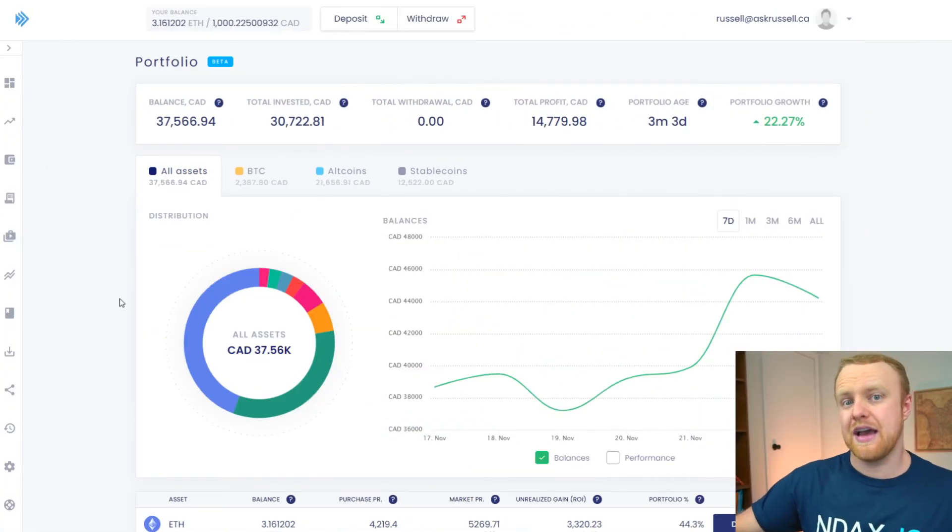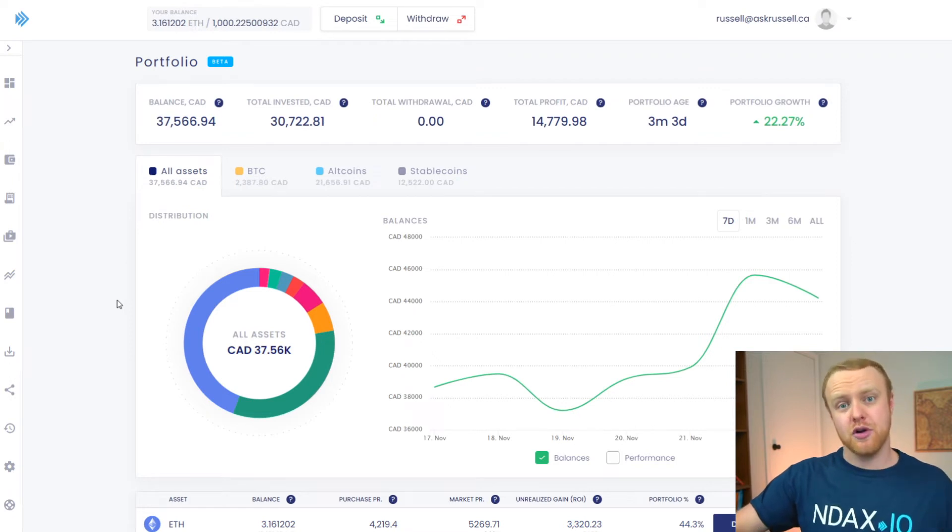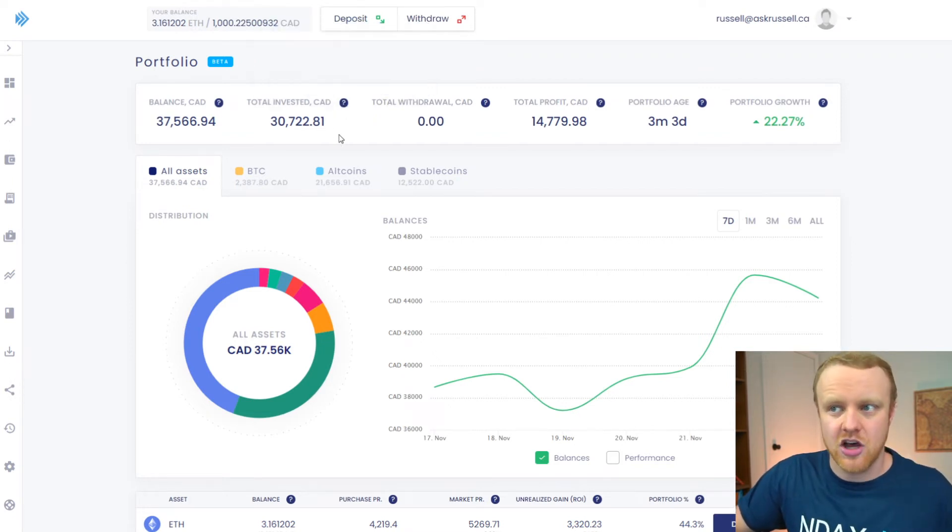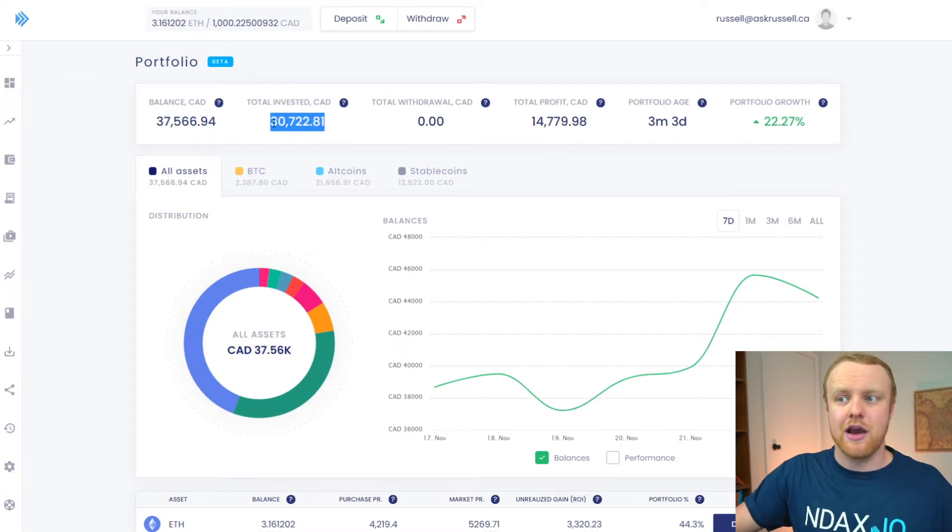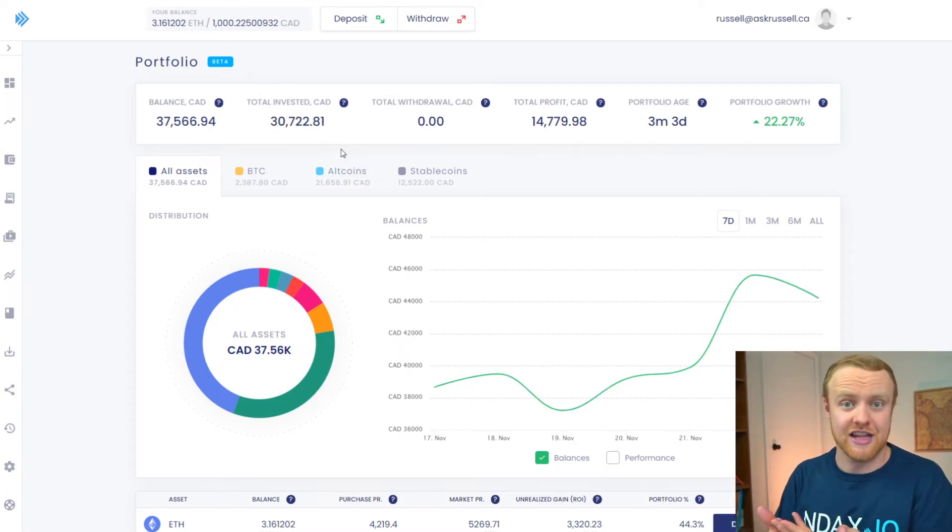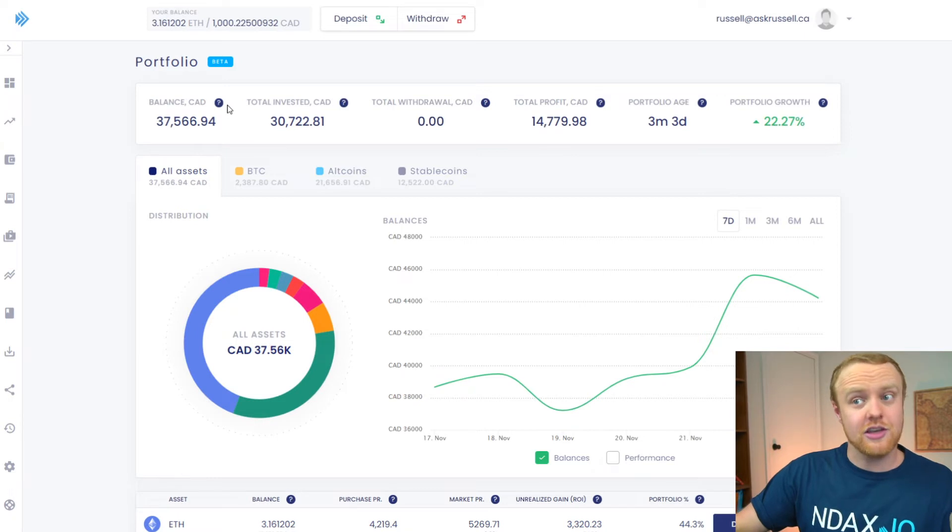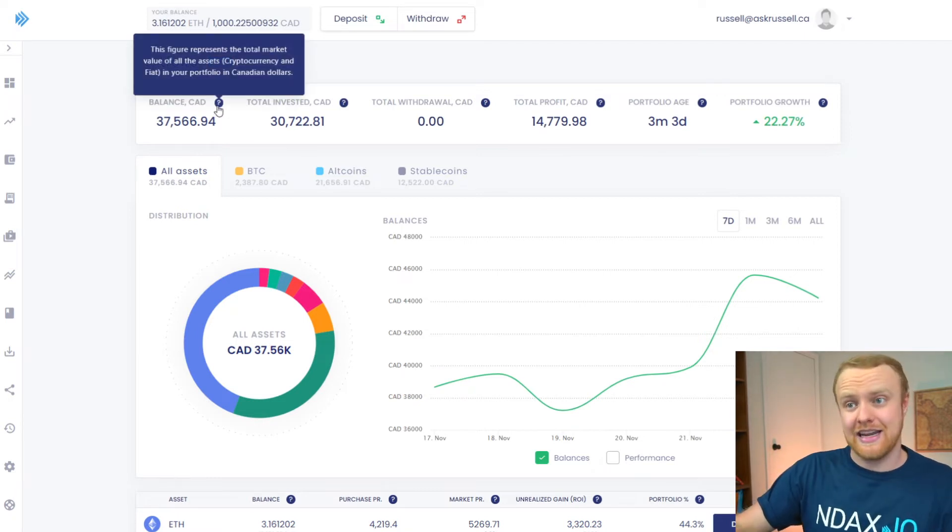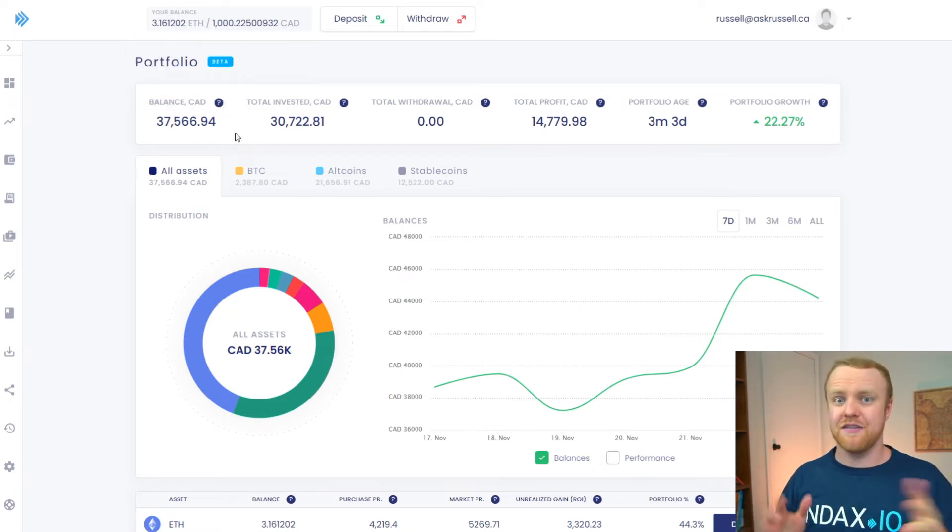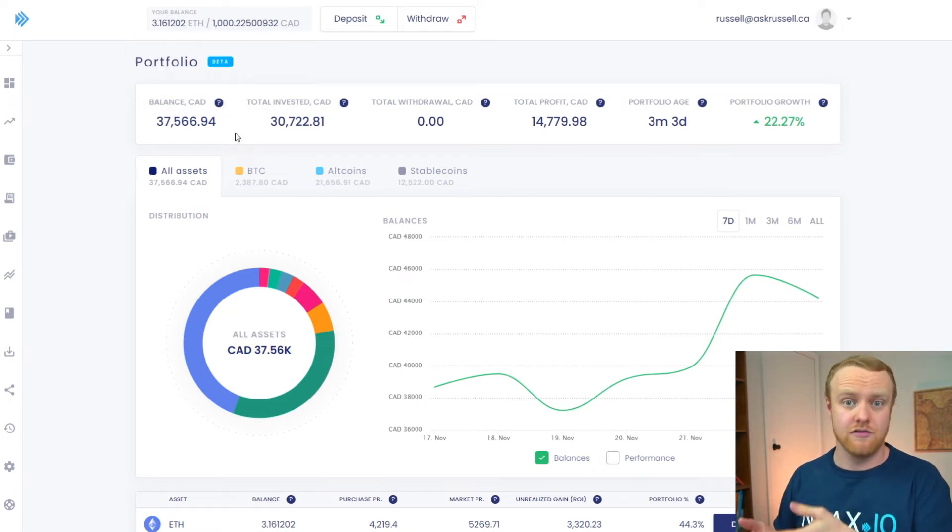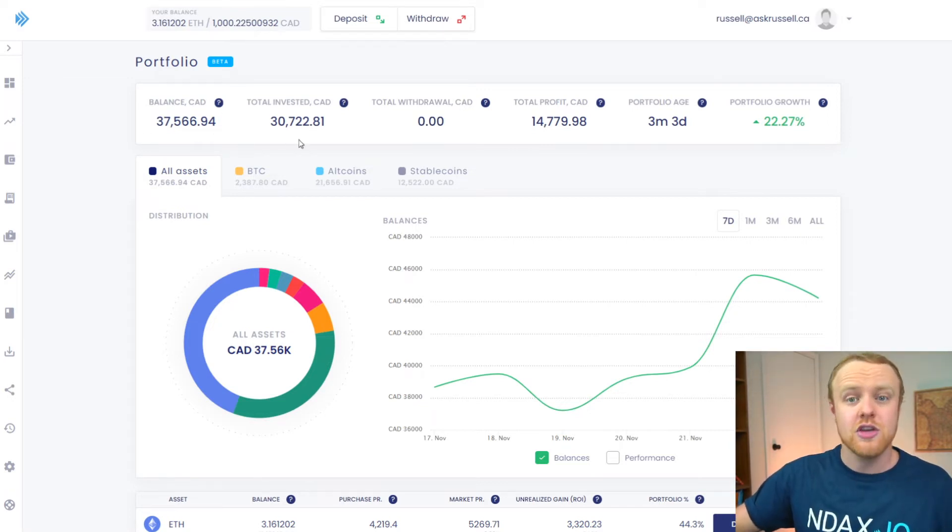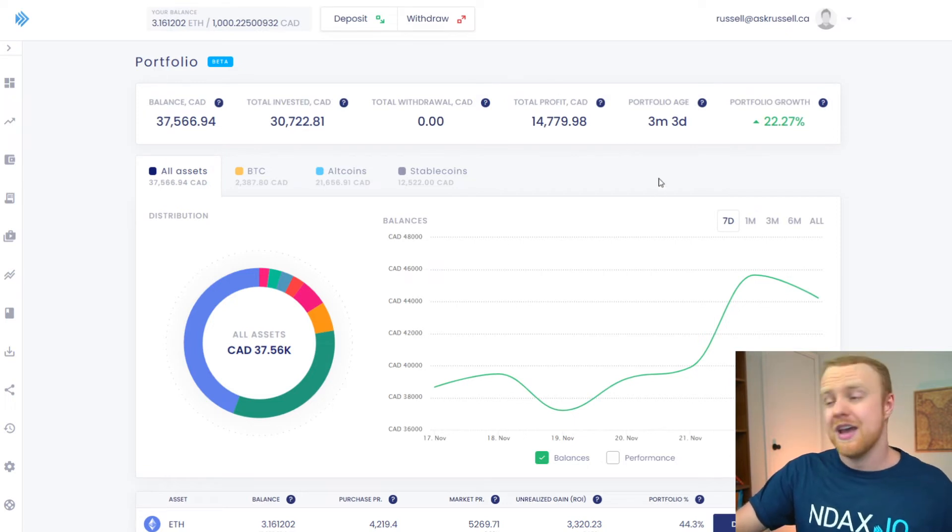With this portfolio snapshot on Endax, your average purchase price is roughly represented by your total invested in Canadian dollars. So this is the amount that you originally purchased your digital assets for at the beginning. Now currently, you can also look at the balance in Canadian dollars, which is a representation of the Canadian dollar value of all of your digital assets. Now of course, using these two numbers, you can determine how much your portfolio has gone up or your profit over time.